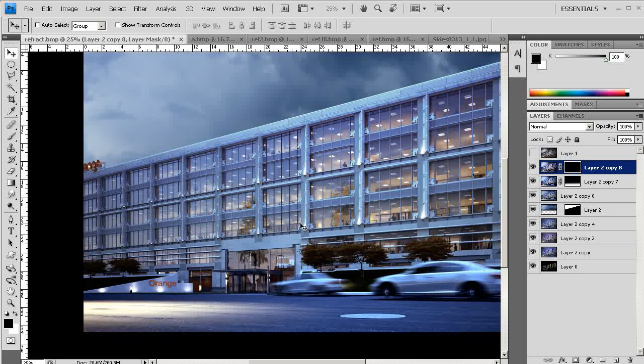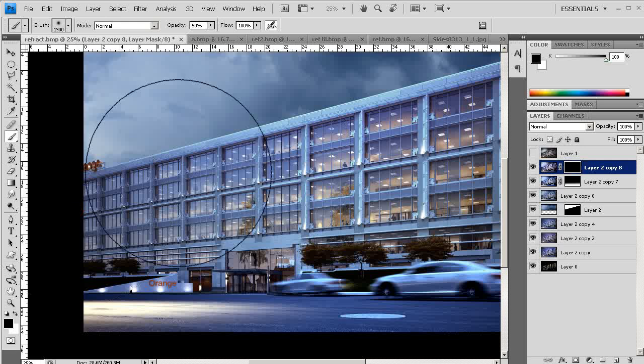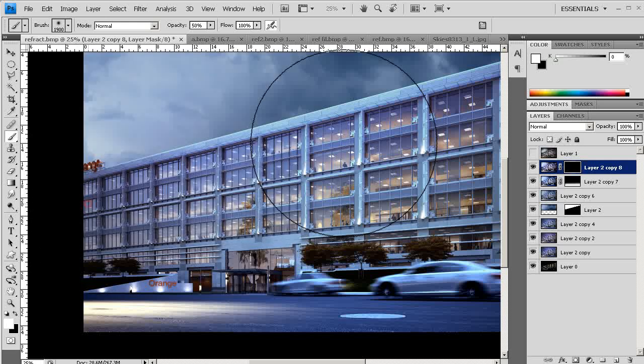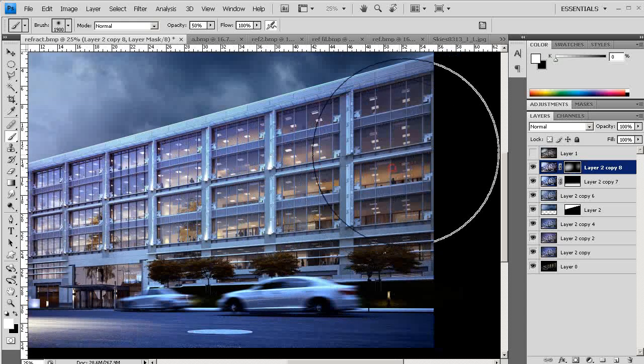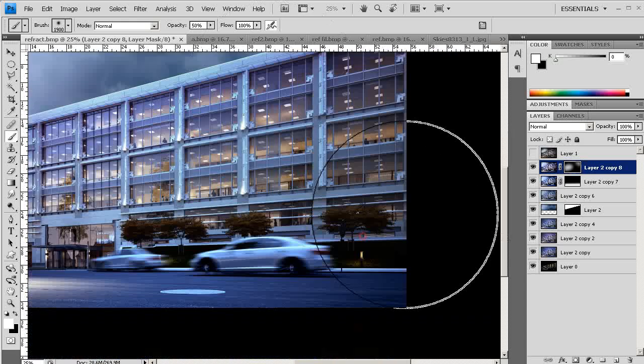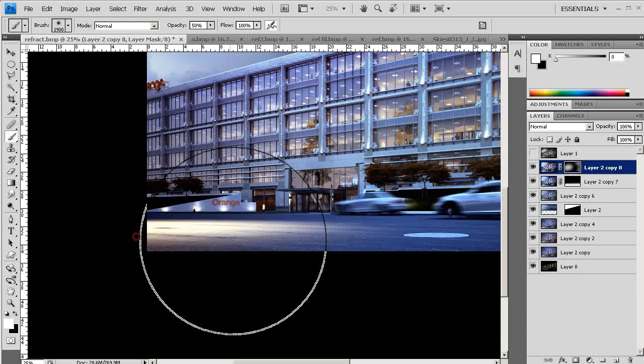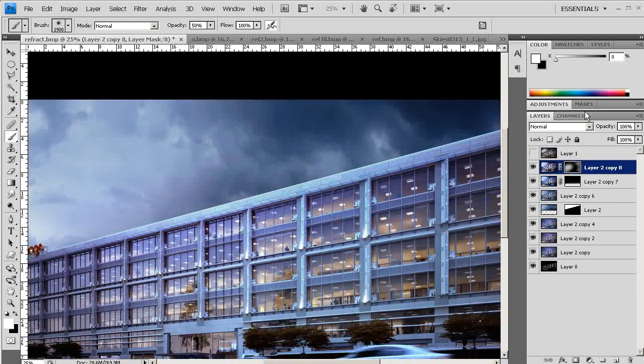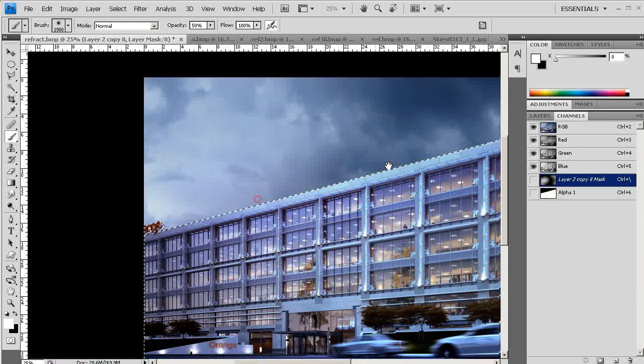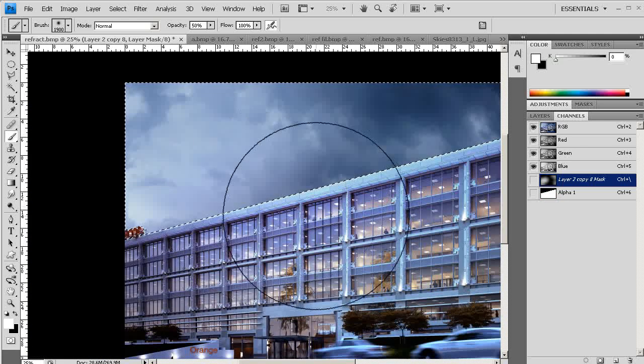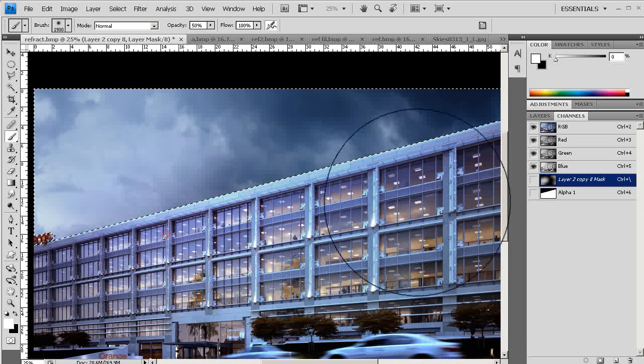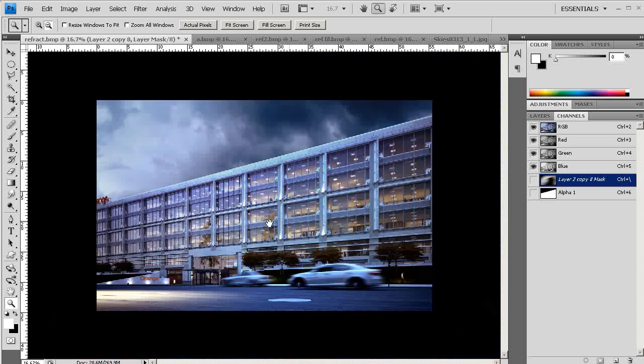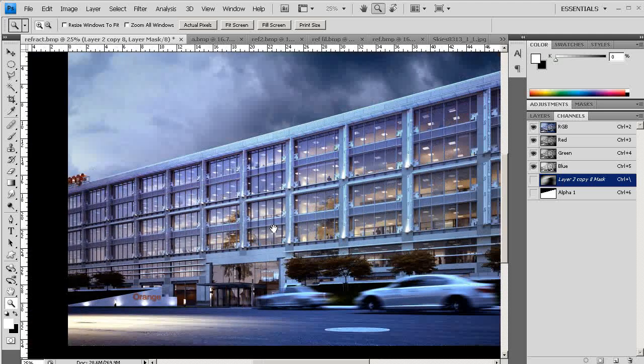I will try just with opacity maybe to 50%, something like this, to paint in this area. Maybe also on the edge. That's looking not so bad. Let's add some brighter colors above the building. Now this image is looking much, much better, but still we need to do a lot of work.